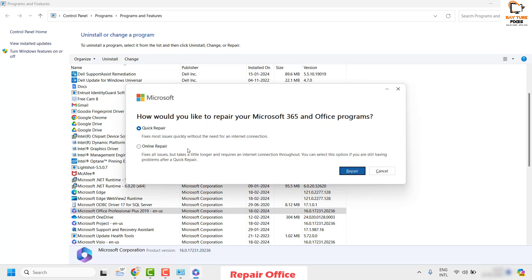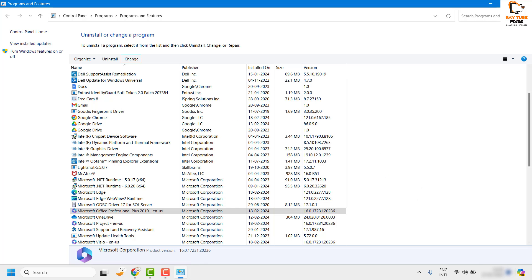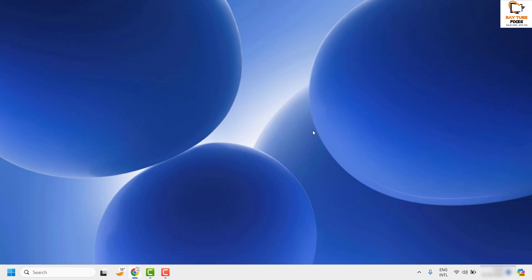If you get a User Account Control prompt, click Yes or Continue. In the next window you will see the option 'How would you like to repair your Office?' Select Online Repair — do not use Quick Repair, as Online Repair gives the best results. Click Repair. Once the repair is complete, restart your computer, open Outlook, and see if the issue has been resolved. This should ideally fix the problem.